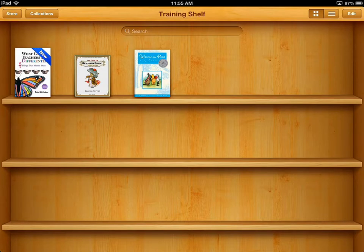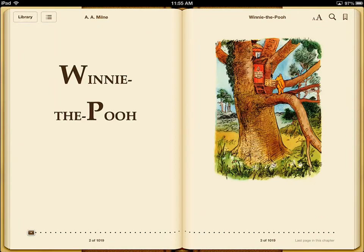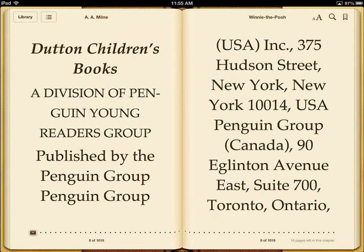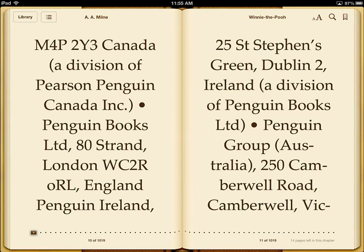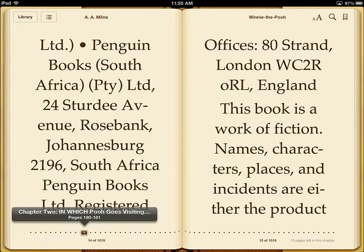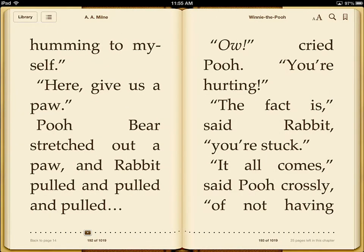We'll start with the book titled Winnie the Pooh. The book will open up to the last page that you viewed when you read the book. In this case, the book has both text and graphics. To turn the page, simply swipe from right to left to turn to the next page in the book. As you move from page to page, you'll notice that the slider at the bottom edge of the book adjusts. You can also move from page to page by dragging the slider across to locate the page you'd like to read. You'll notice in the lower right-hand corner it indicates the number of pages left in your current chapter.